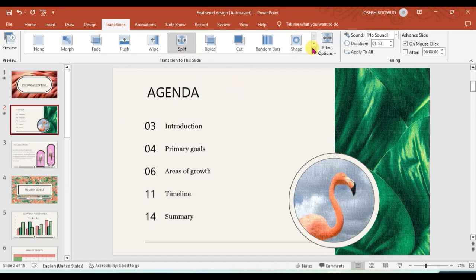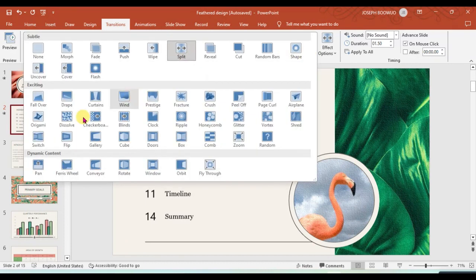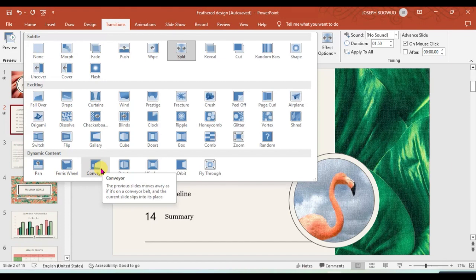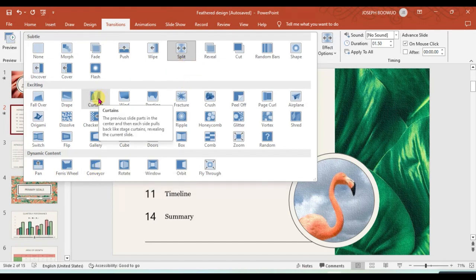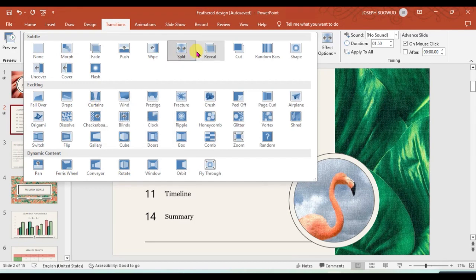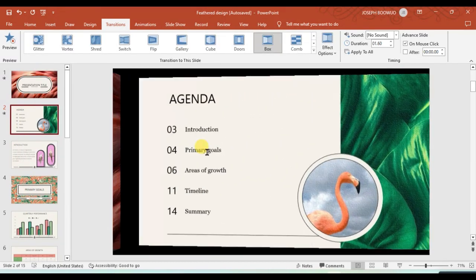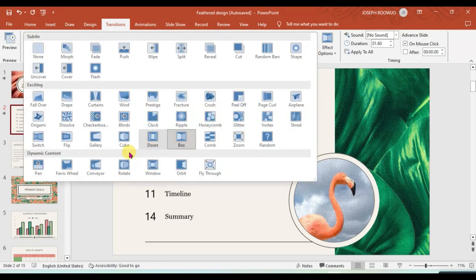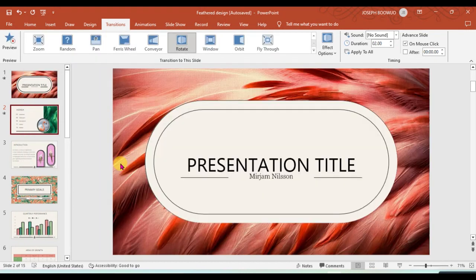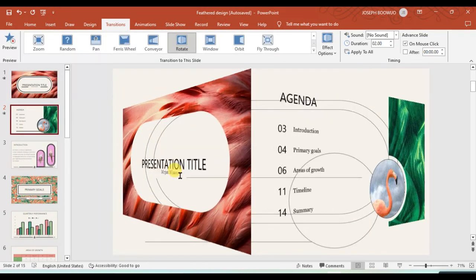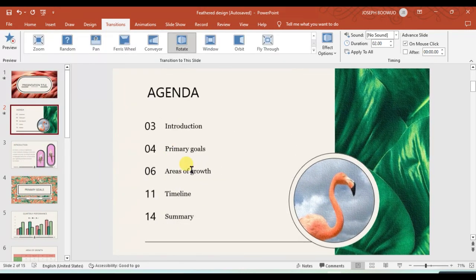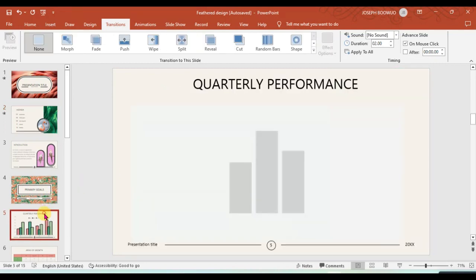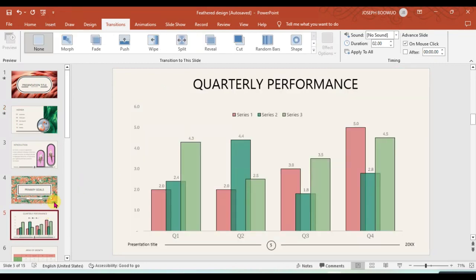And once again, the latter part of the transition, which is dynamic content, this only affects the content in your slide but not the whole slide. When we are comparing with the exciting or the subtle, it happens to the whole slide, but when we are talking about the dynamic content, it only works within the things inside your slide.